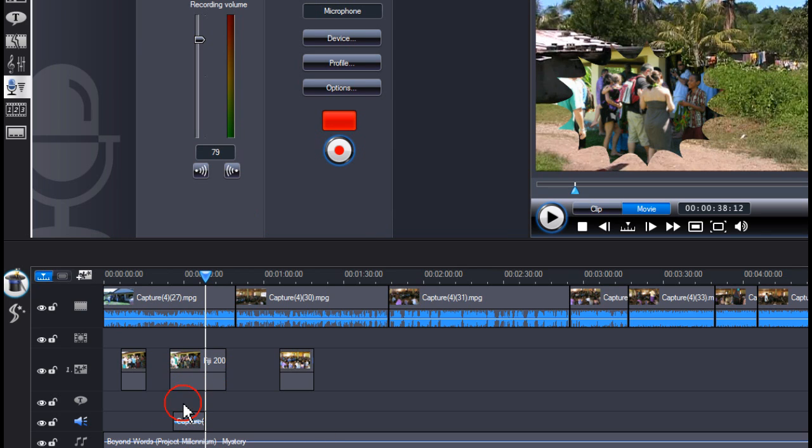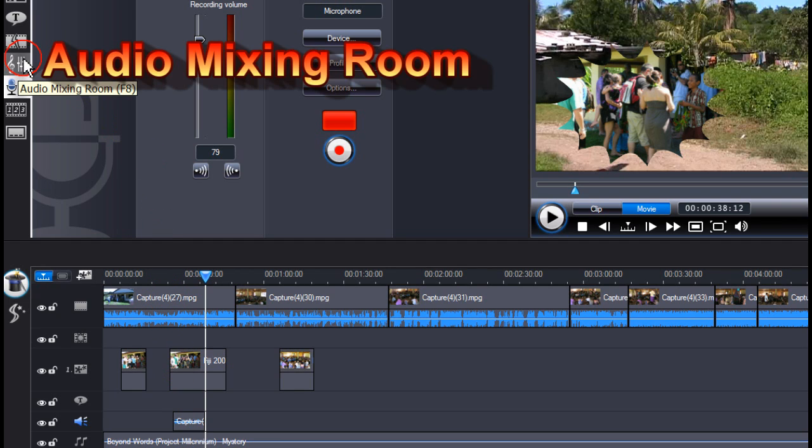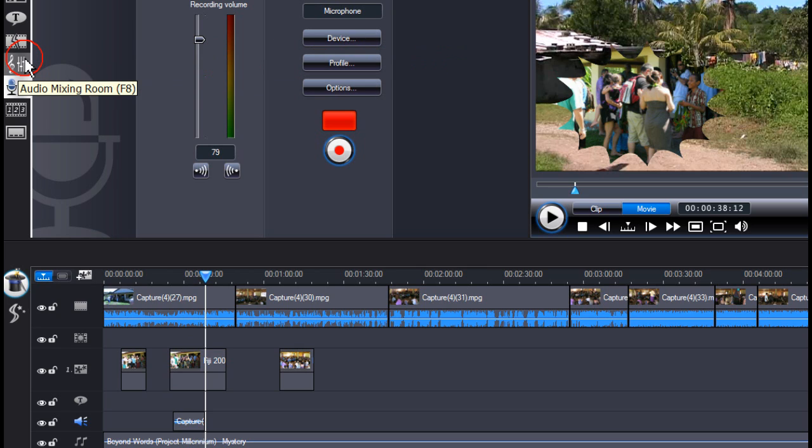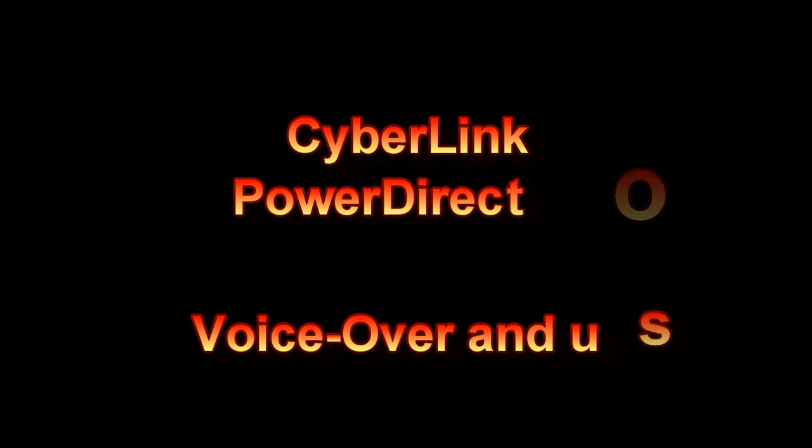To adjust the audio sound levels in each track, click on audio mixing room. The audio mixing room and timeline is the subject of a separate tutorial.